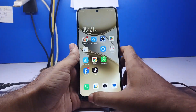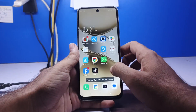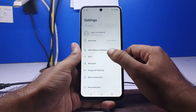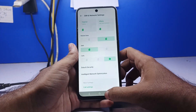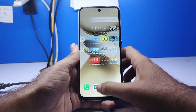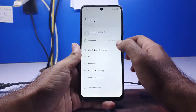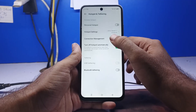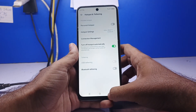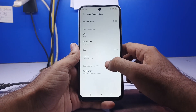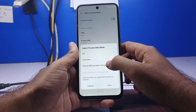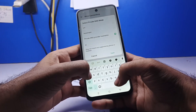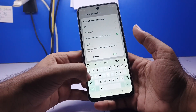First, turn off mobile data. Go to Settings, click on More Connections, and click the Private DNS option. Type dns.adguard.com.